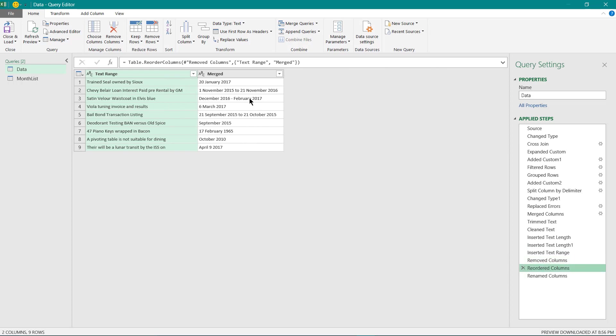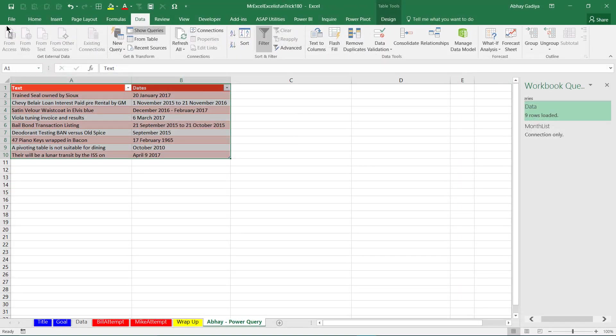I have reordered the columns and renamed it. So that's it, I have performed this transformation in Power Query and loaded this data back to our Excel sheet.